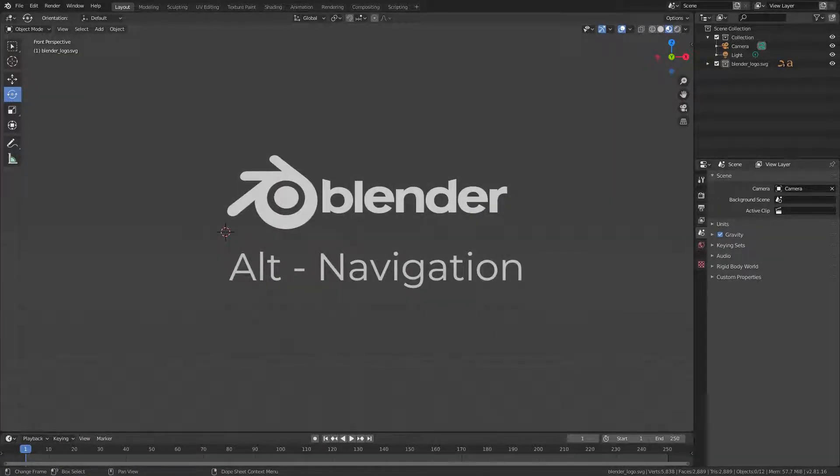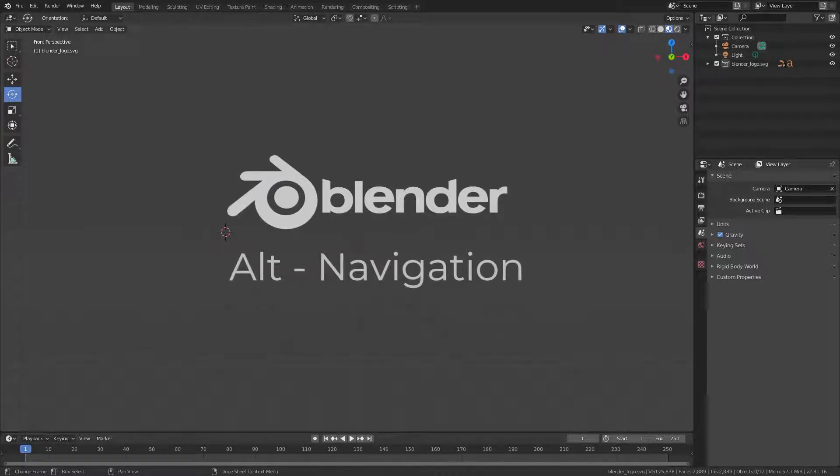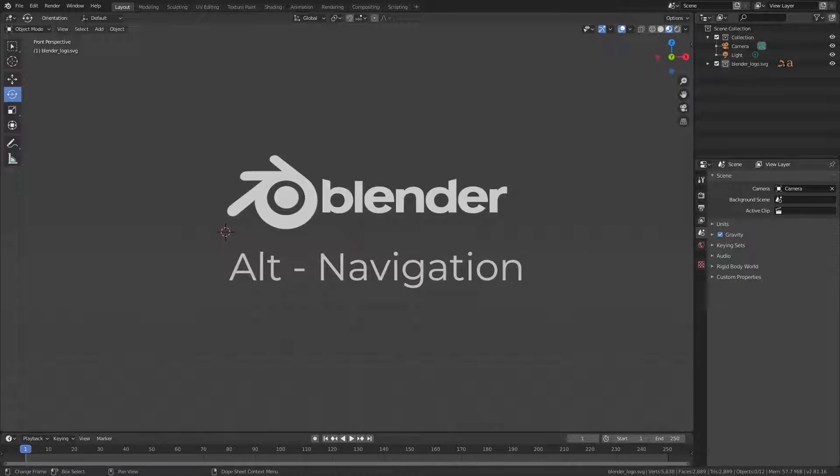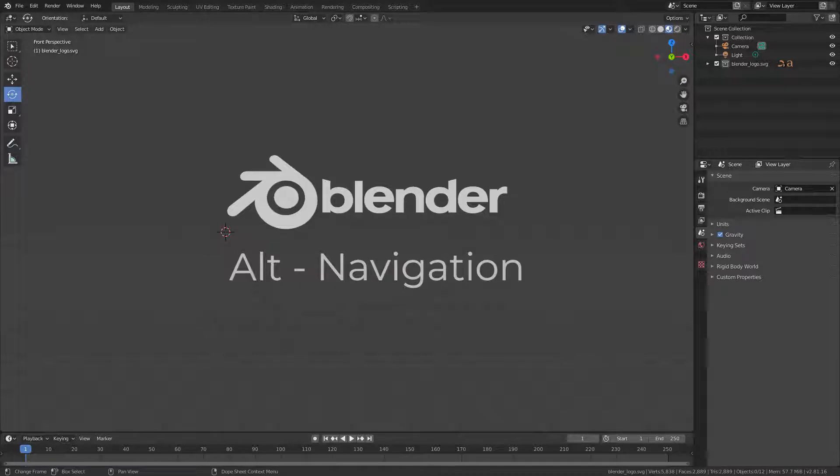Blender got a lot of attention recently, and rightly so, because with its latest release 2.80, the software matured a lot.